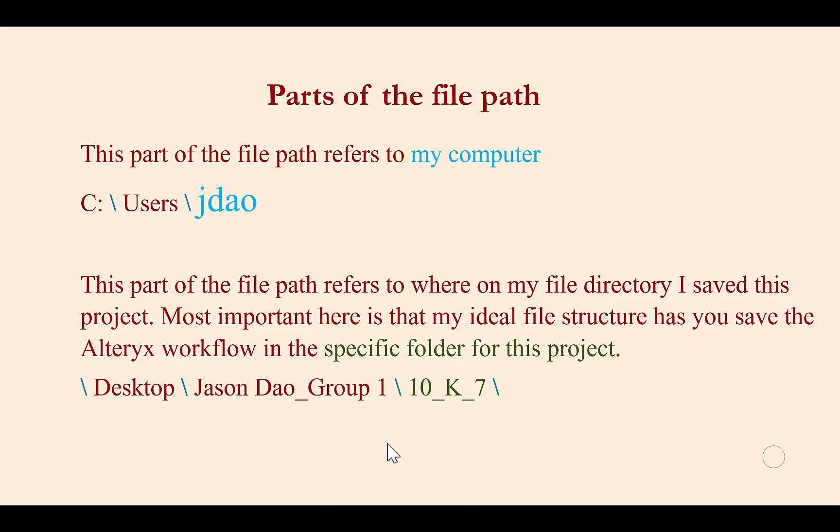Similarly, the next part of the file path refers to where on my file directory I saved the project. Most important here is that the ideal file structure had you save the Alteryx workflow in the specific folder for this project in the 10k7 subdirectory. Again, the static file path would point to not only my computer, but my file folder.